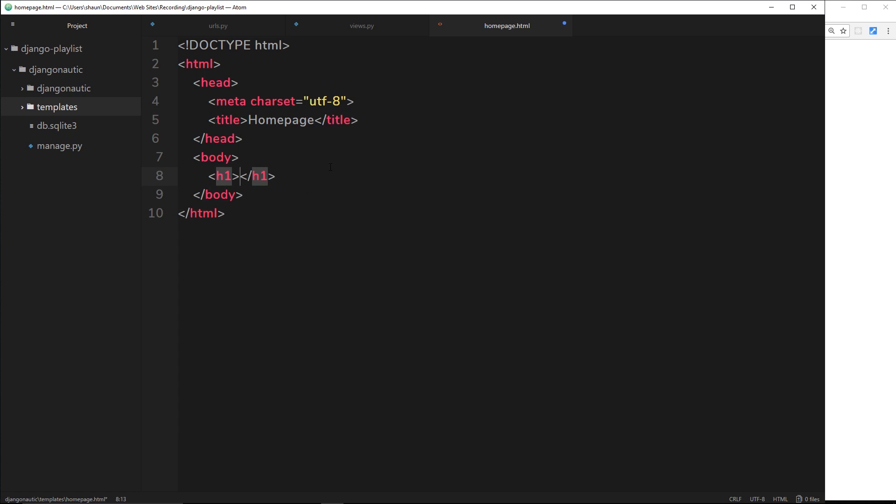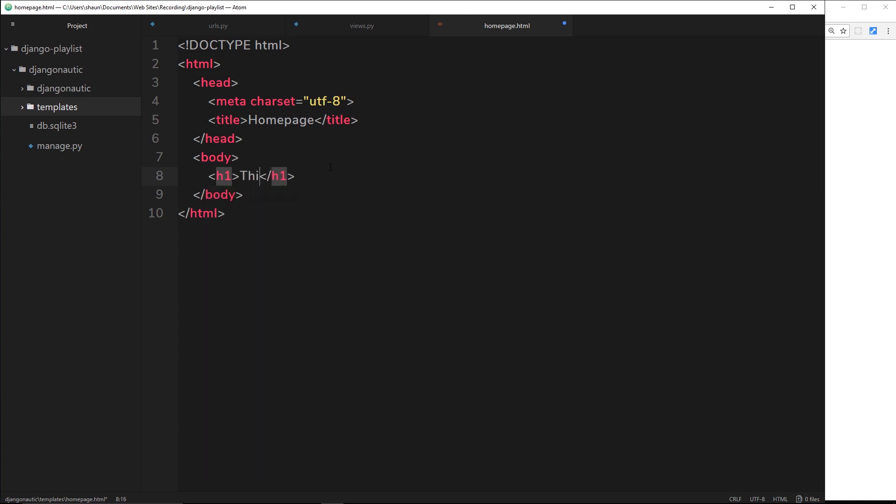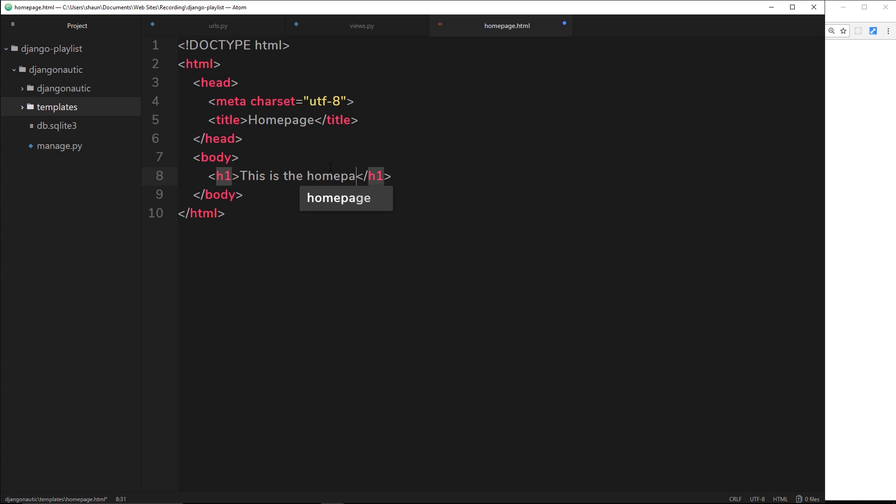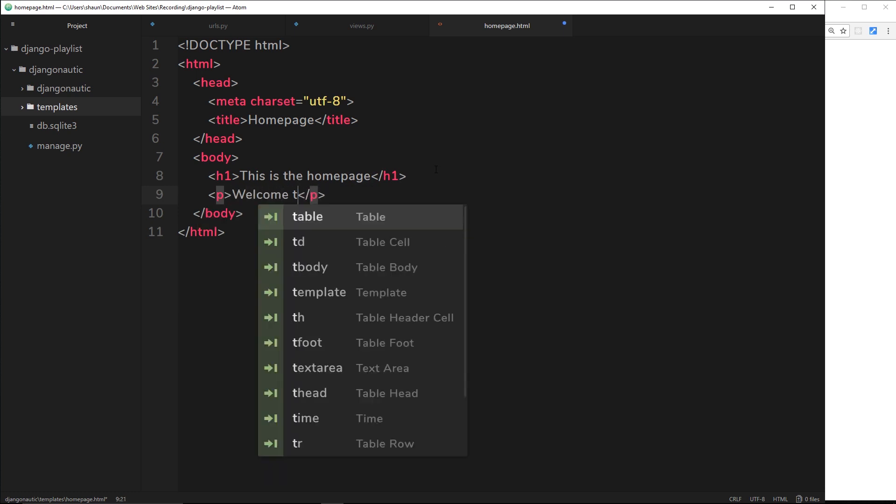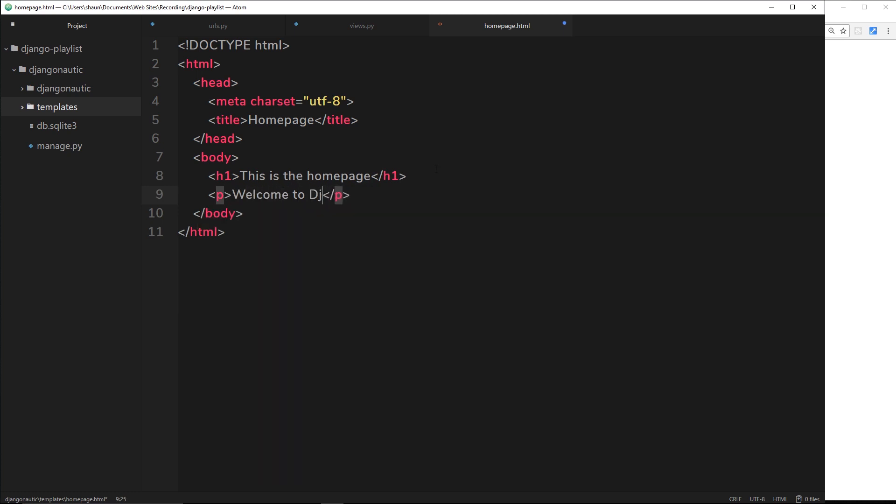Inside there can be this text, this is the homepage, and below that we'll just do a p tag and inside we can say welcome to djangonautic.